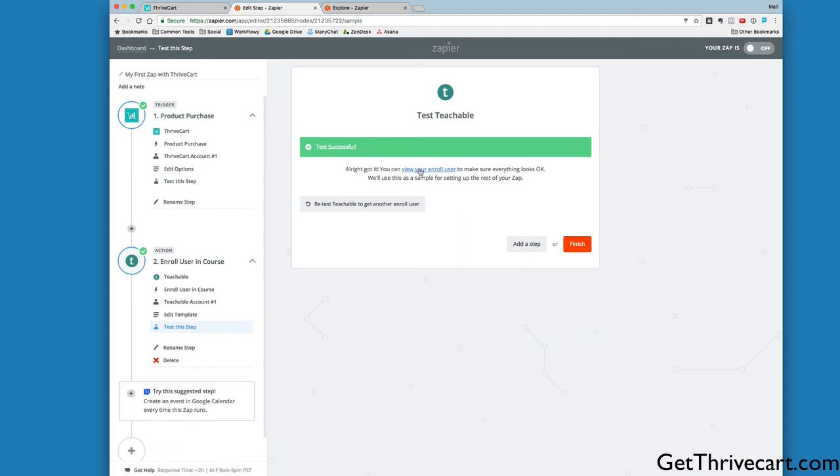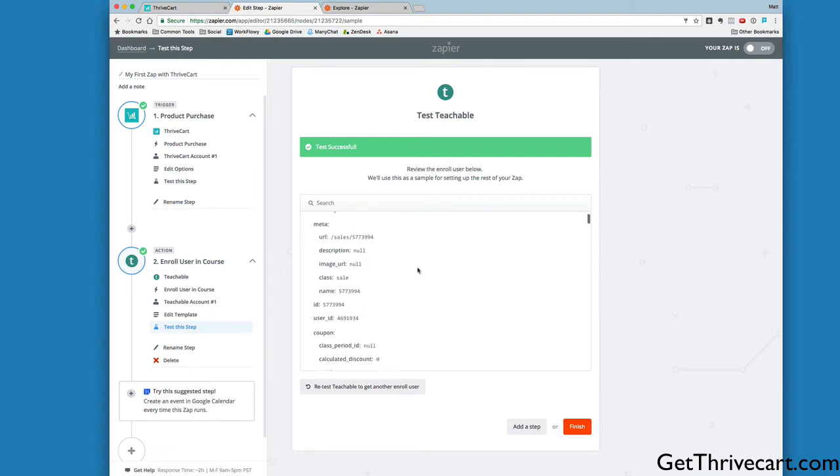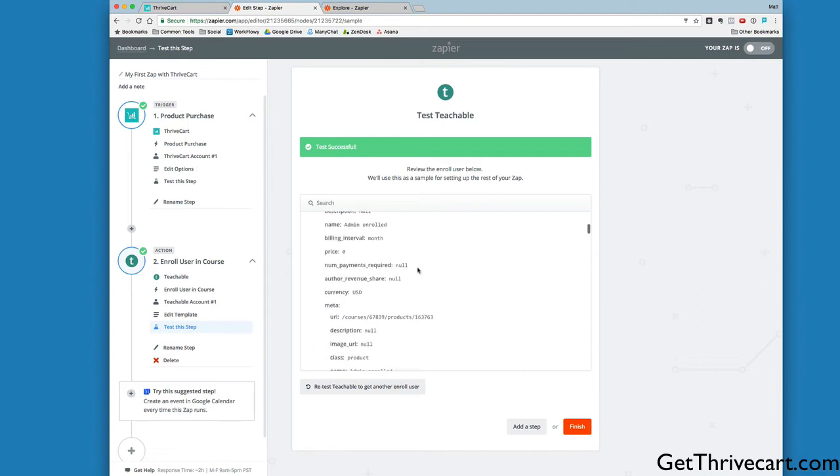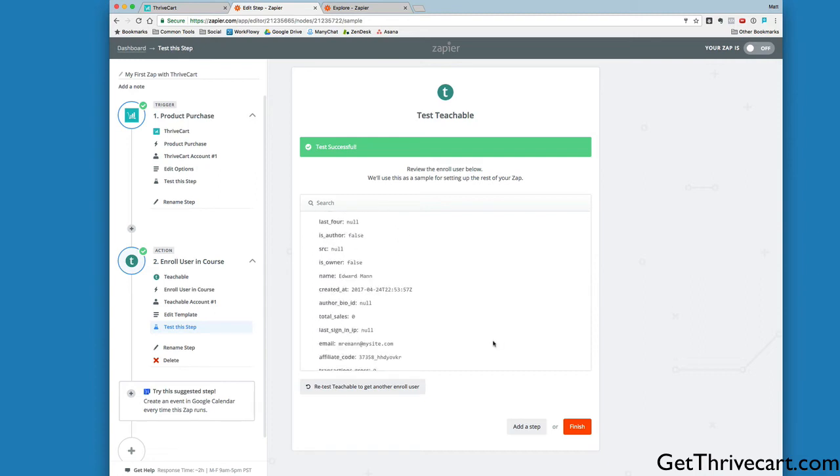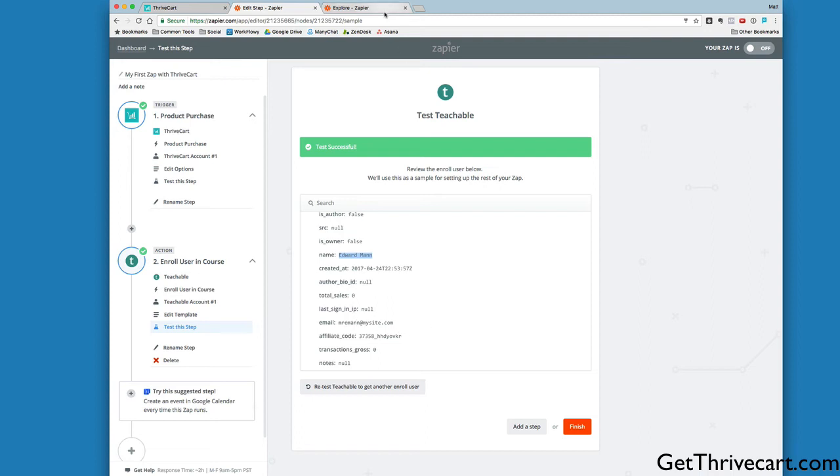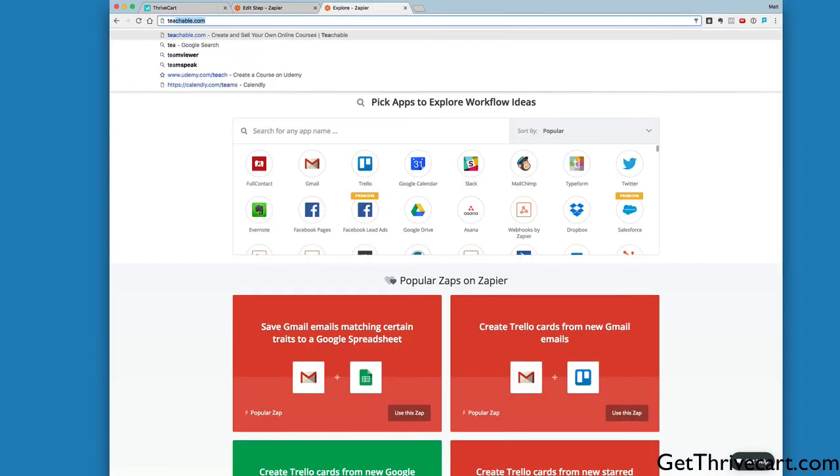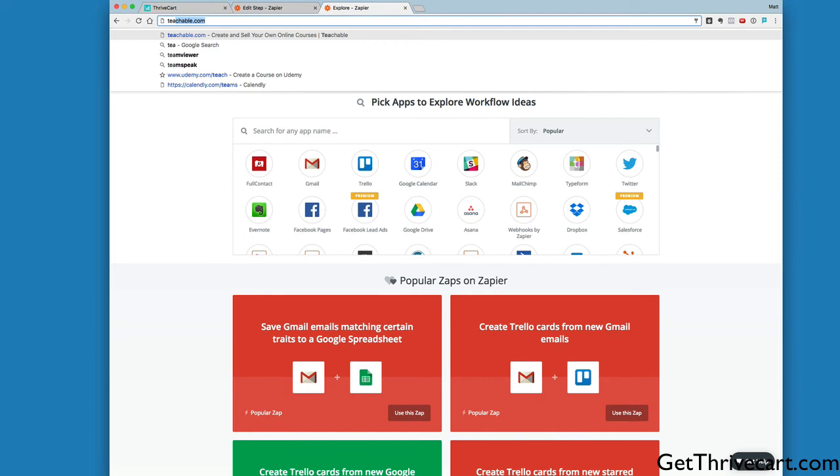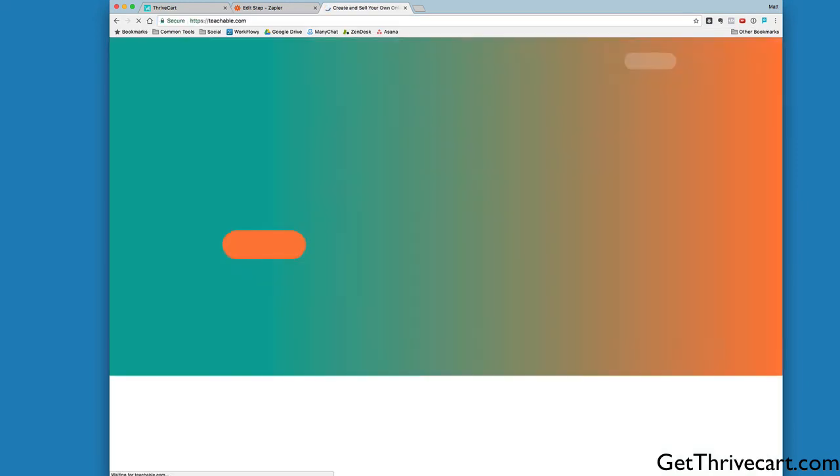We can view our enrolled user. Let's see, where does it say their name? Here we go. It pulled in the name Edward Mann. That's the test name it created. The email it used to register that person was Mr. Eman at mysite.com. Now I'm just going to jump over to my Teachable account and log in. Now I'm in my admin area inside Teachable. Let's click on Users here.